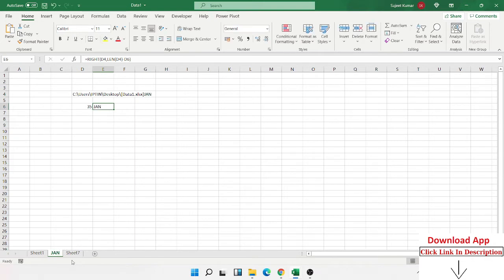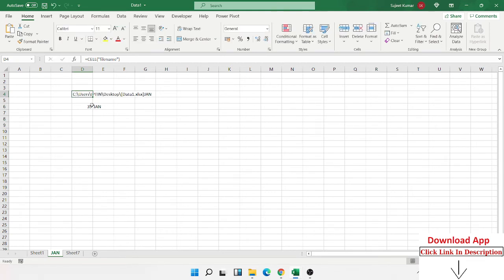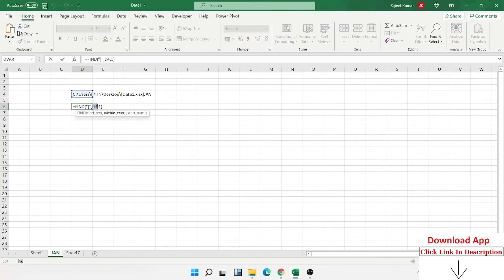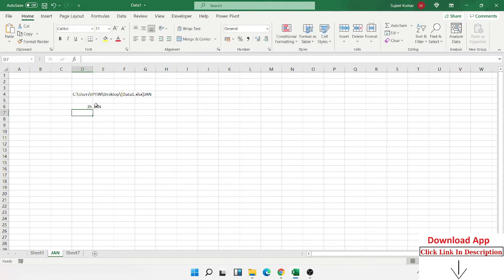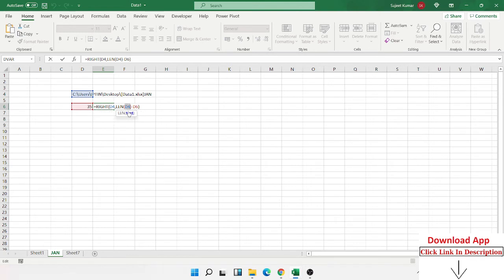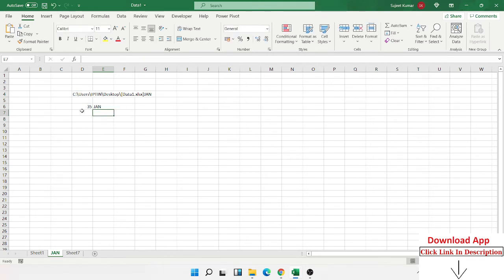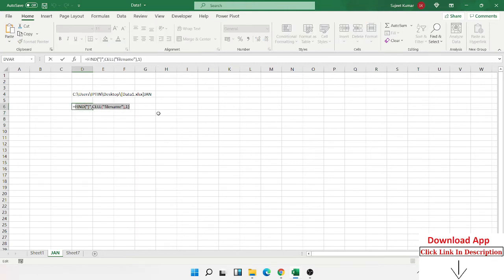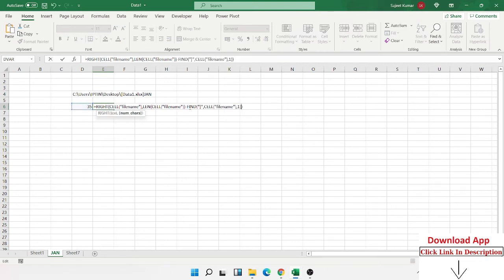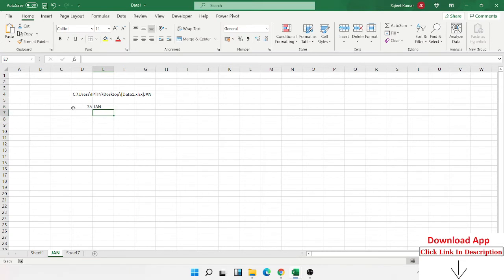When you change the sheet name — for example to 'JAM' — and press Enter, the sheet name updates automatically. If you want the automatic sheet name in one single cell, we merge the formulas. Copy the formula after the equal sign, click on the cell reference in another formula, paste to replace it, and delete the helper cells. Now one single formula gives the sheet name.